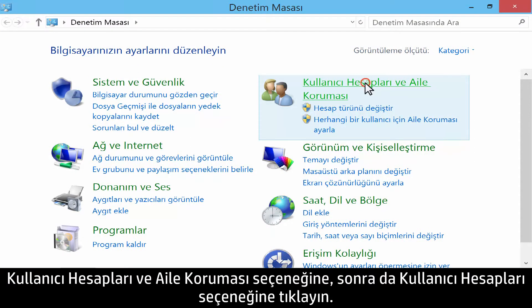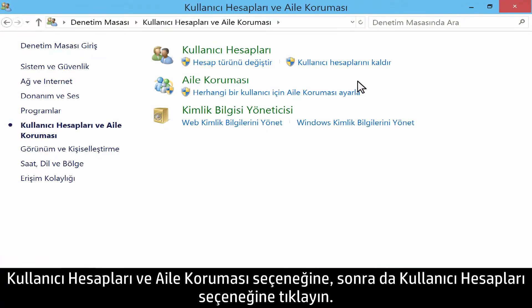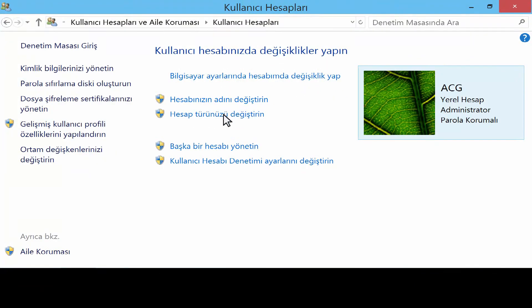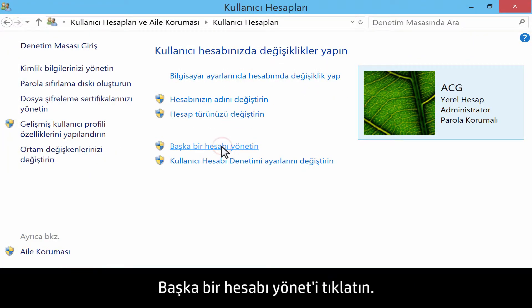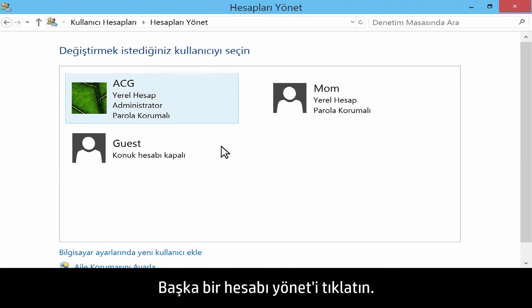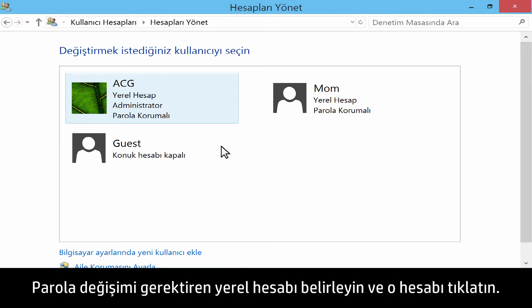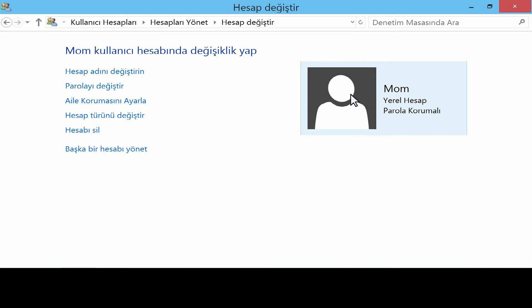Click User Accounts and Family Safety, and then click User Accounts. Click Manage another account. Identify the local account that needs the password changed, and click that account.